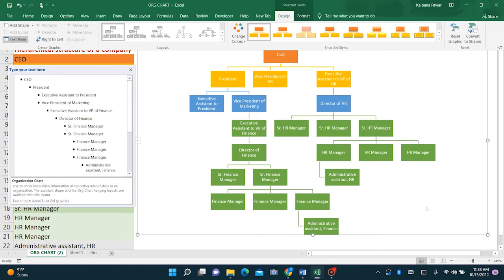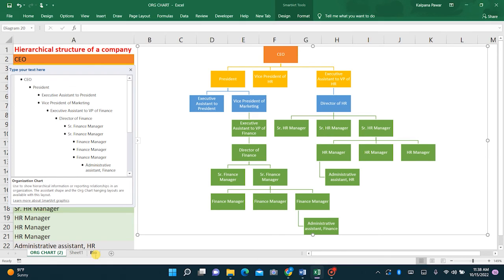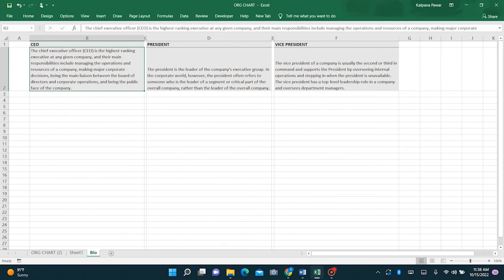Now that we have organized our organization chart the way we want, we can just add links to the bios of some of the senior associates. Here in this sheet I have already created the bio. To make it easier we will just define the names here, so go here and define it as say CEO.